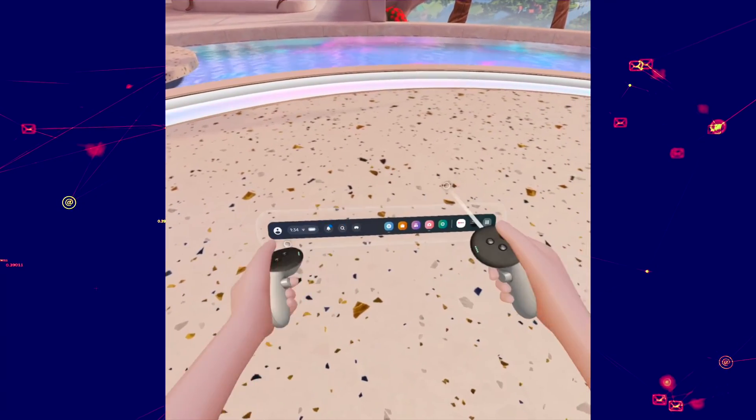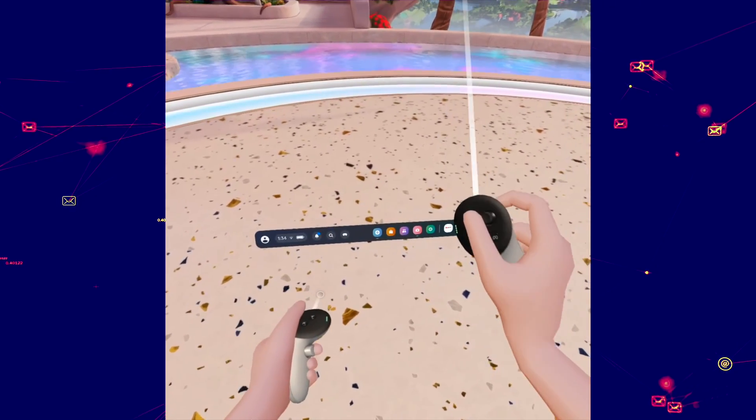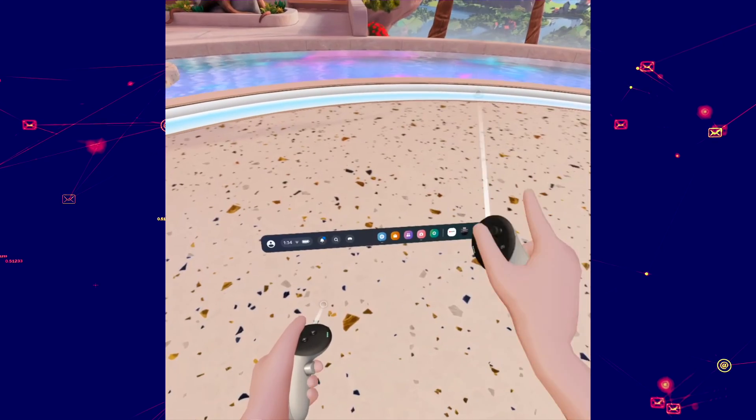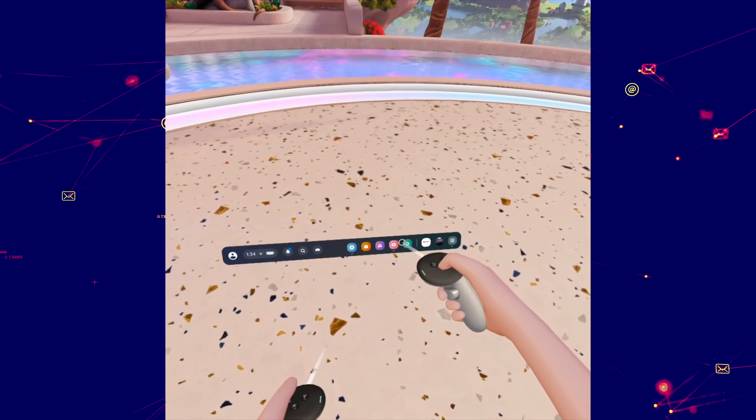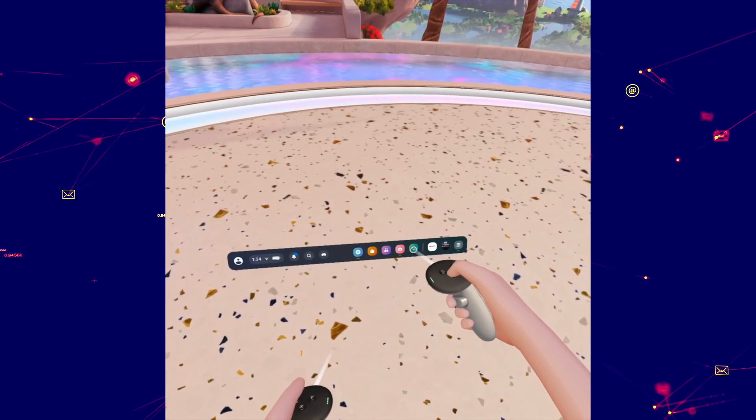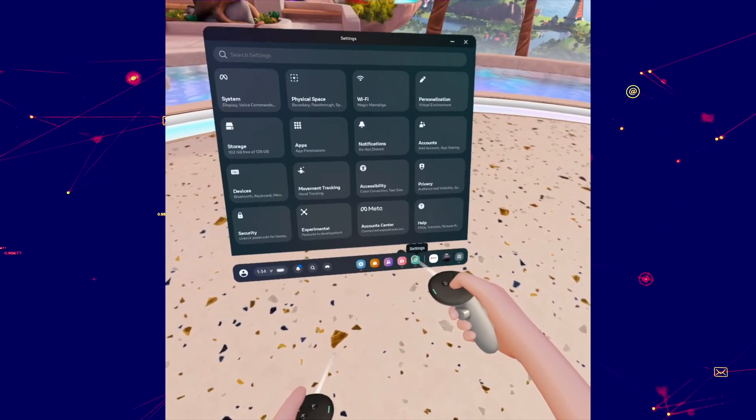You need to make this menu appear by pressing the Meta logo on the right side controller and then you need to go into settings.